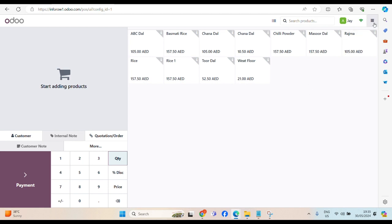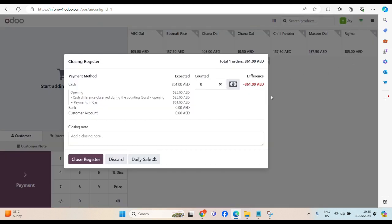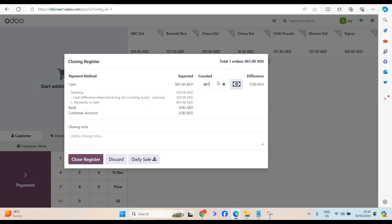Now, let's see the effect in our inventory module. To reflect this sale in our inventory, we need to close the register. Click on close. Now, expected cache, we have to have 861 dirham in our drawer, right? We have started with 0. Yes, we have it. If it's matching, just put 861.